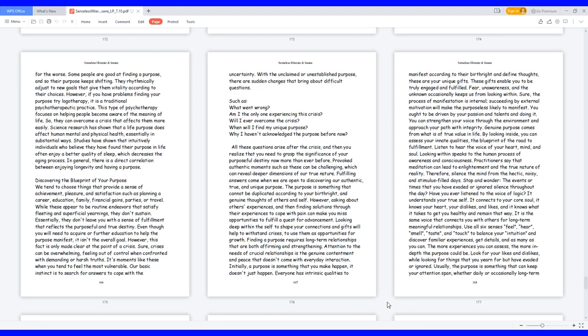However, if you have problems finding your purpose try logotherapy, it is a traditional psychotherapeutic practice. This type of psychotherapy focuses on helping people become aware of the meaning of life, so they can overcome a crisis that affects them more easily.